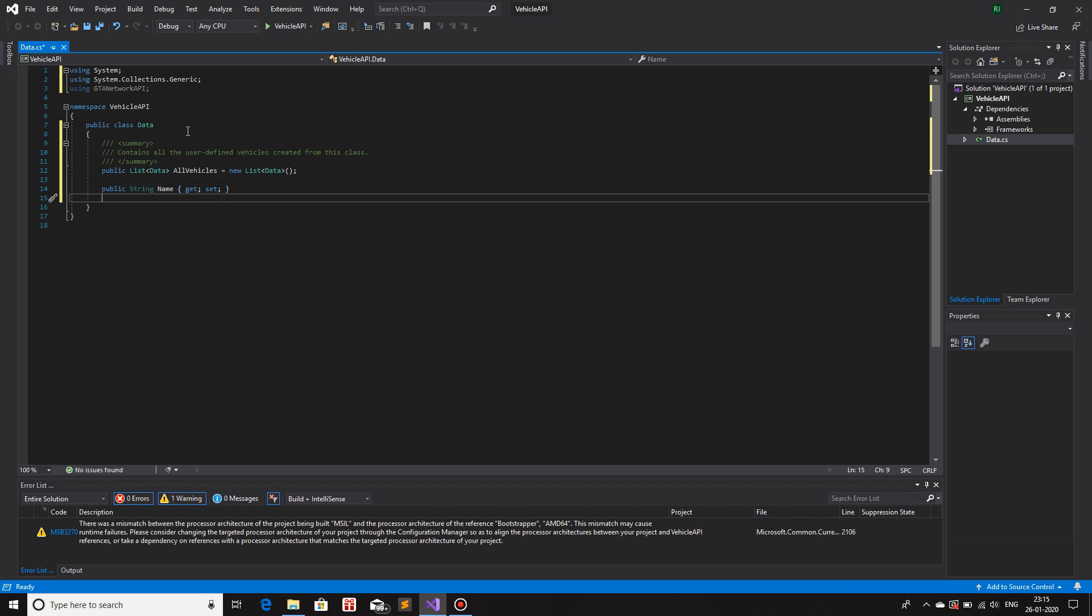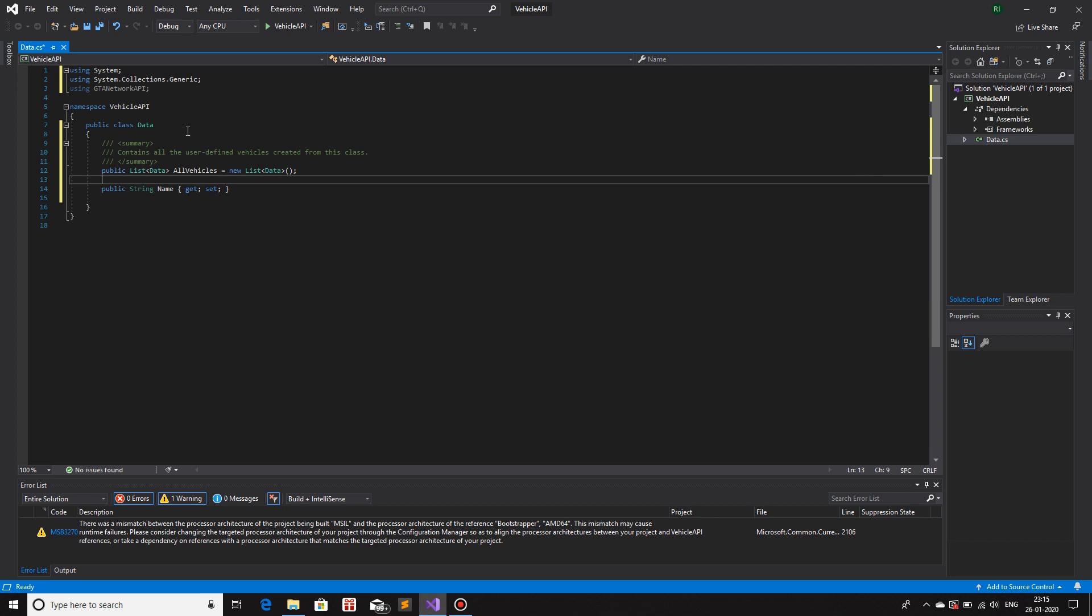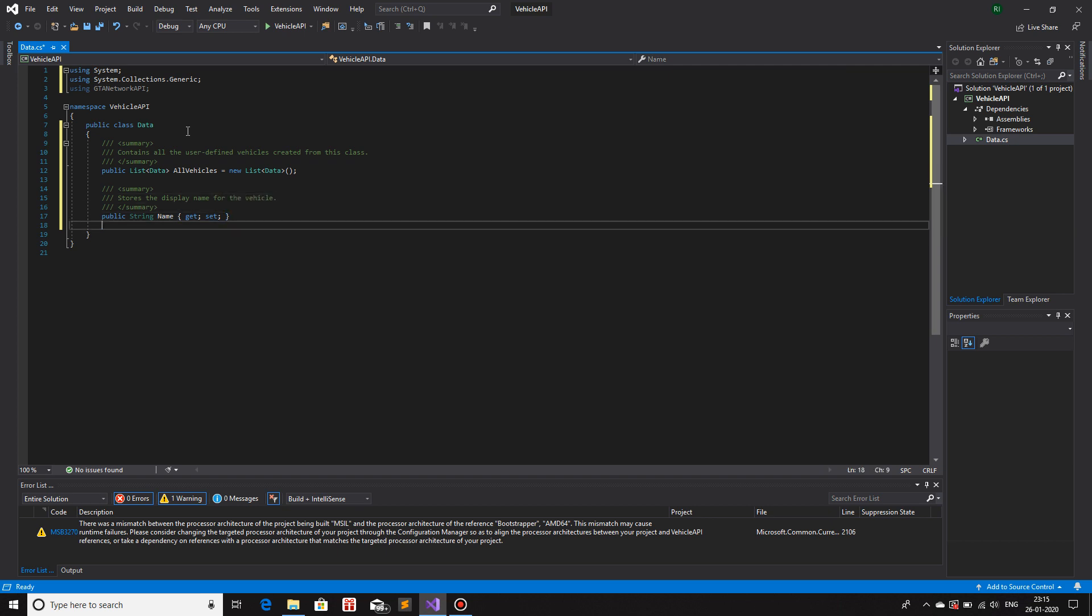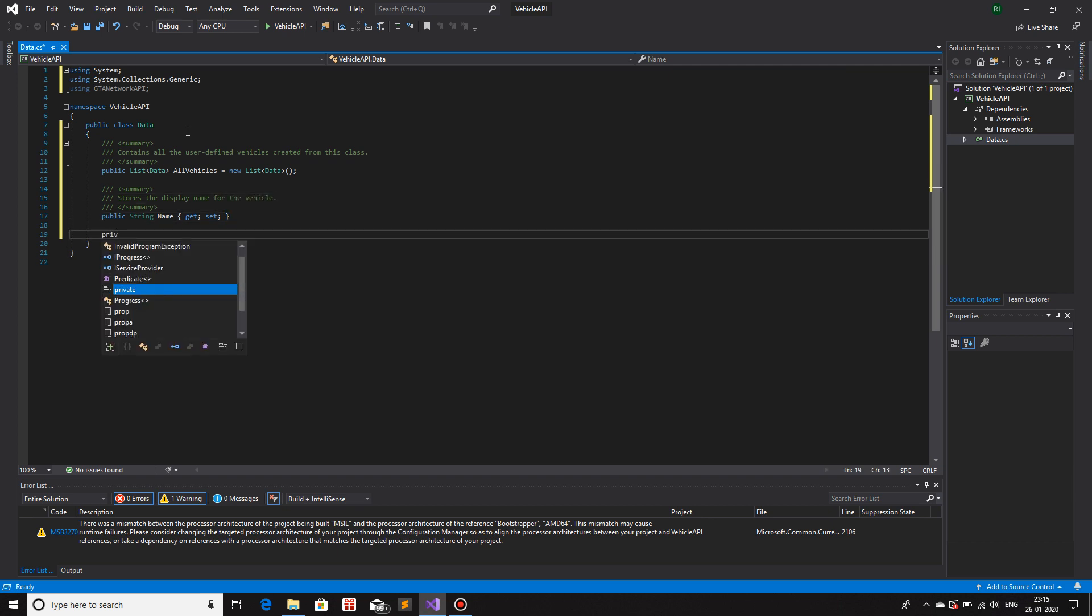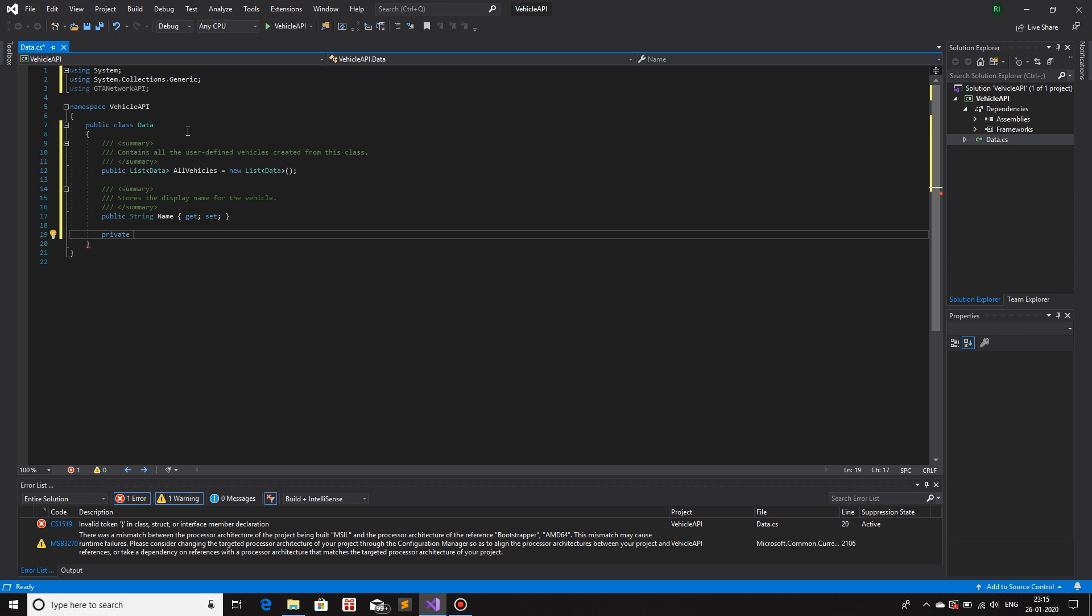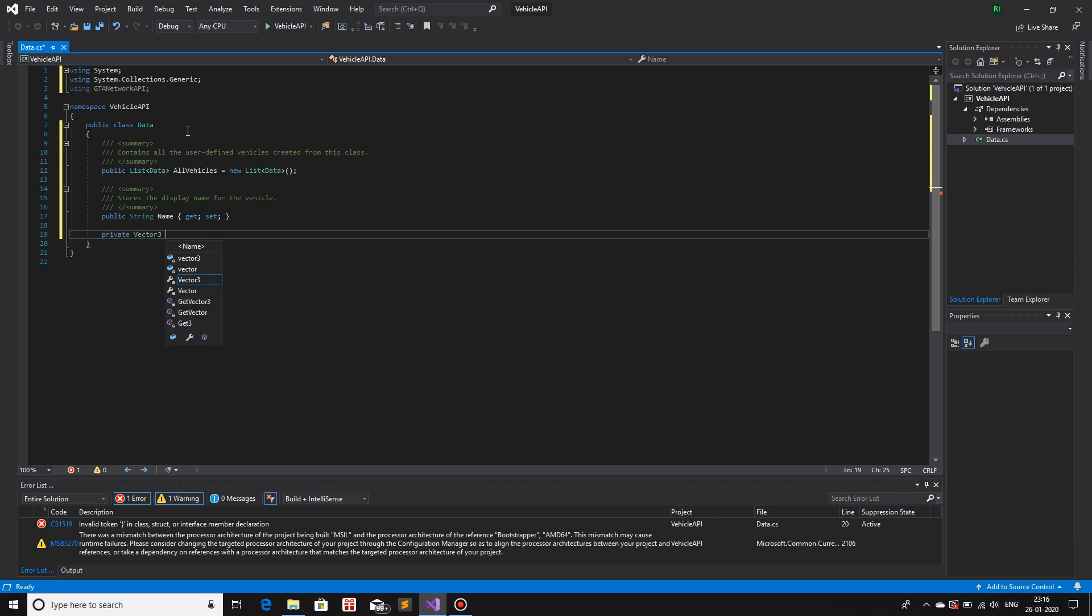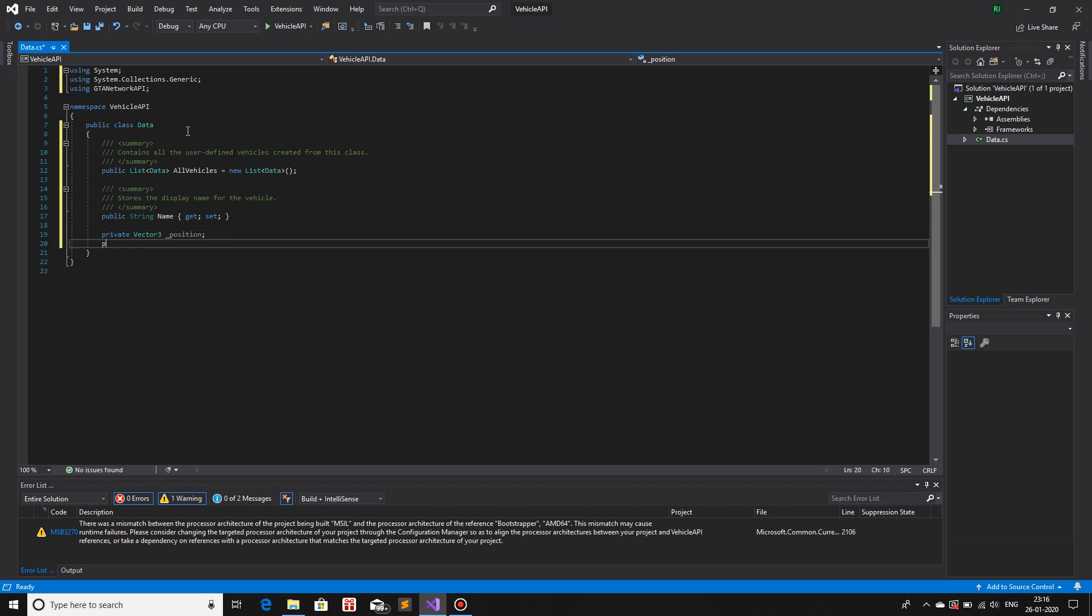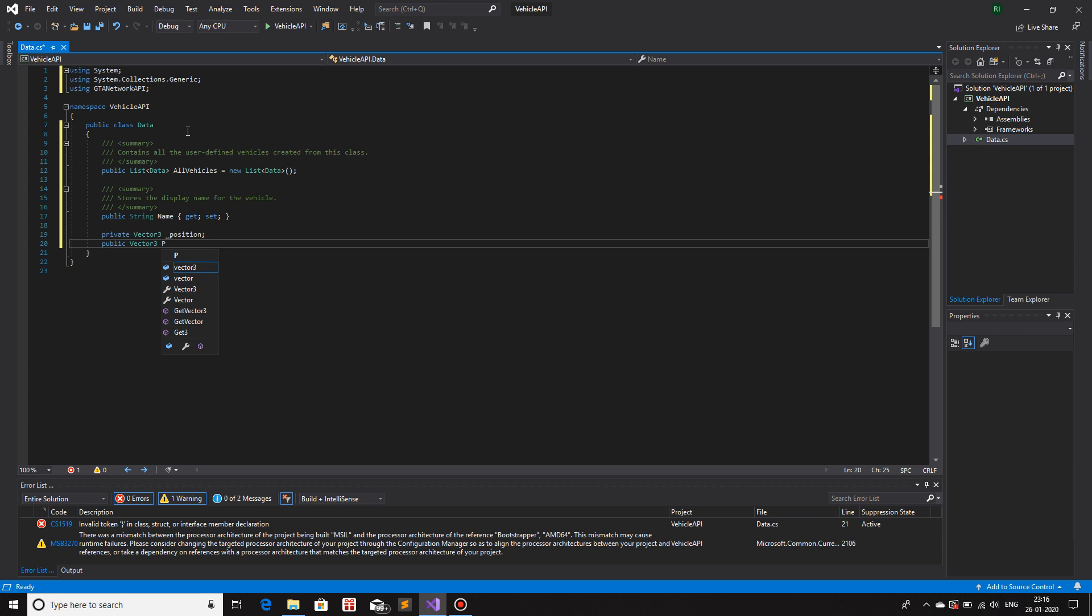Next we have position. For position, what I will do is I'm going to make a private variable and then I'll make a public variable. And inside the public variable I'll use a getter and setter to update the vehicle property. So first let me give the documentation for this. Stores the display name for the vehicle. Now private. What was I going to do? Position. So Vector3 and position.